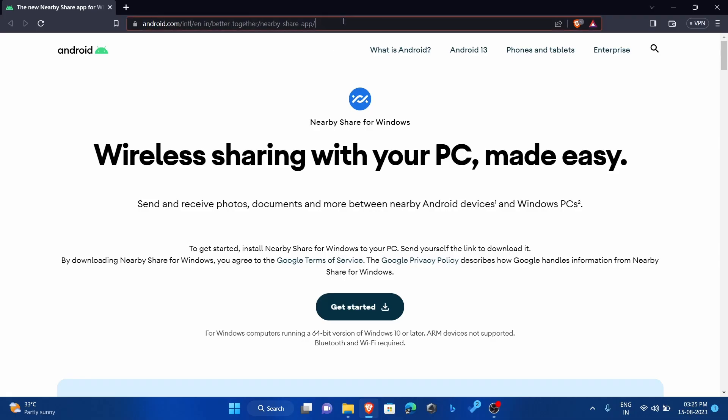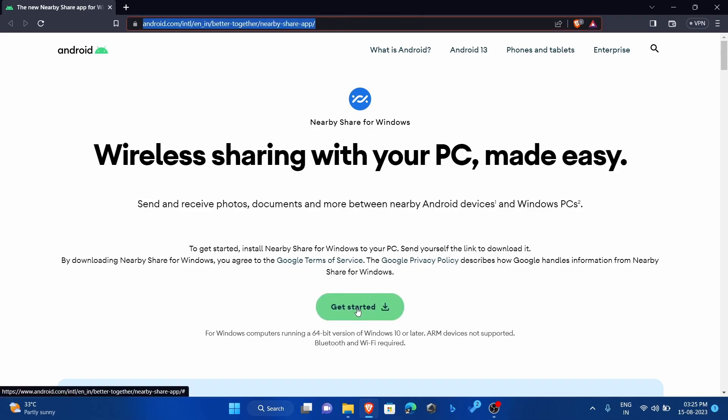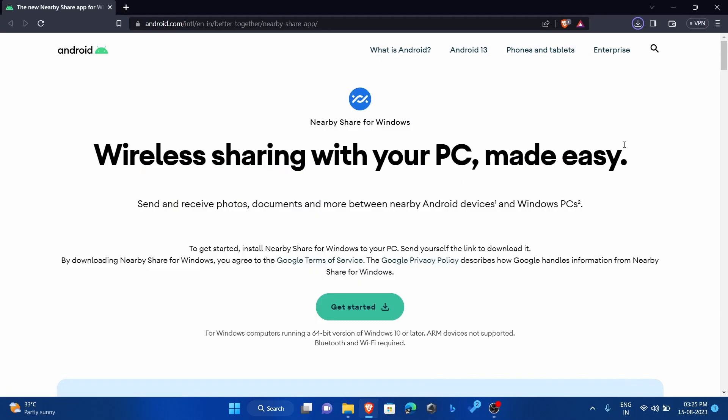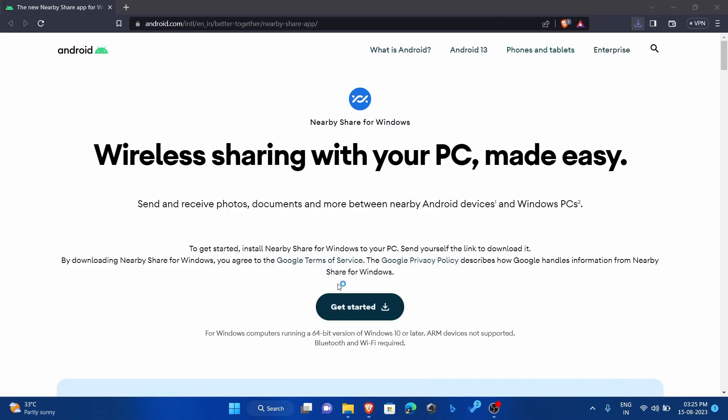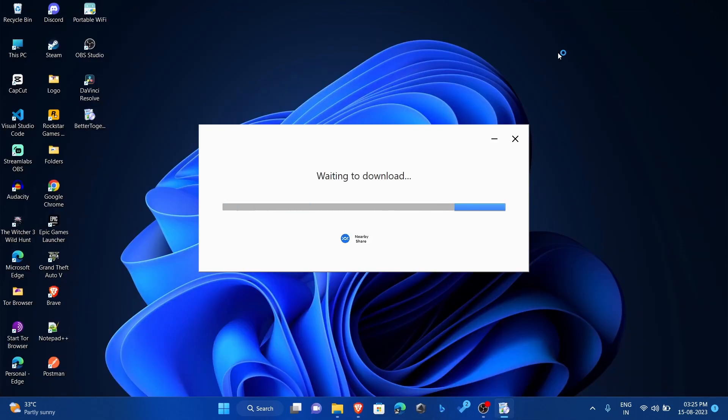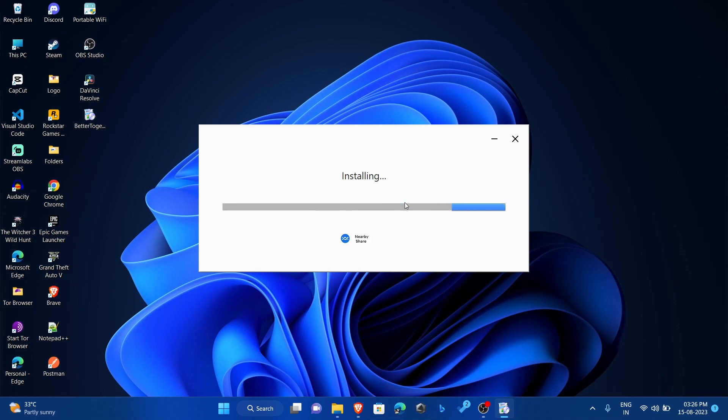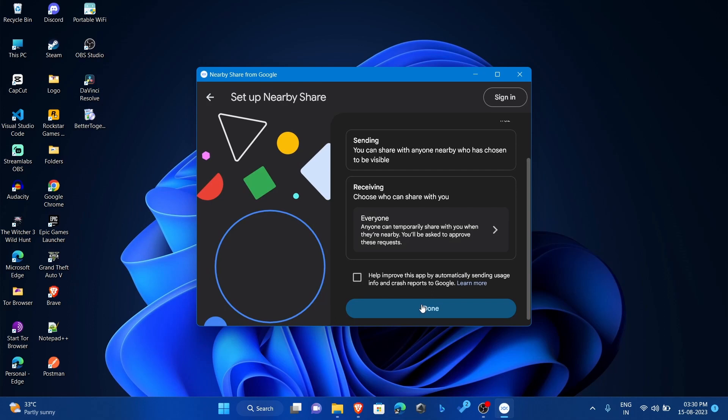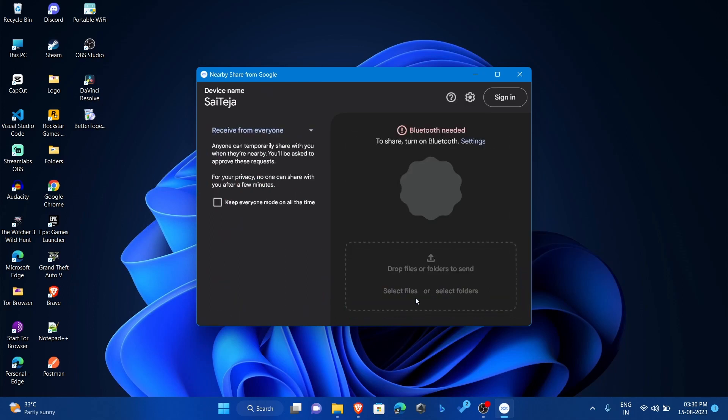Now let's see how to install nearby share on PC. To install nearby share on your Windows PC, you need to download the nearby share app. Once you have downloaded and installed the app, by default the visibility will be set to no one. You can change the setting to contacts or everyone depending on who you want to share your files with.